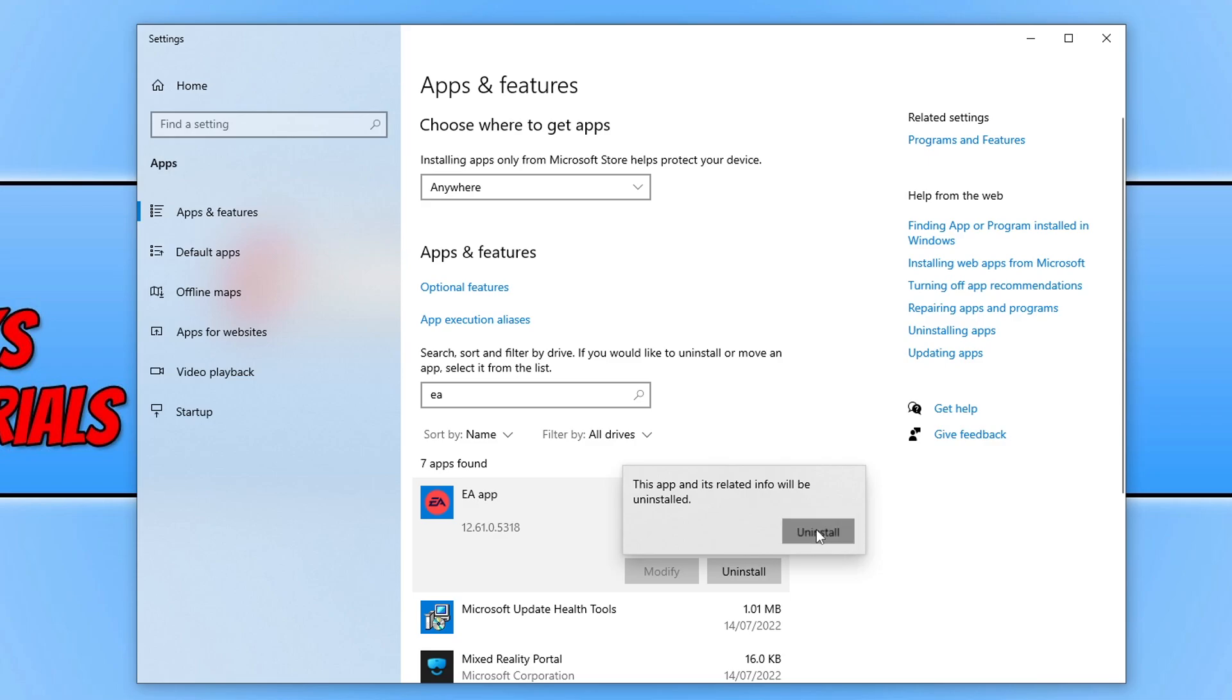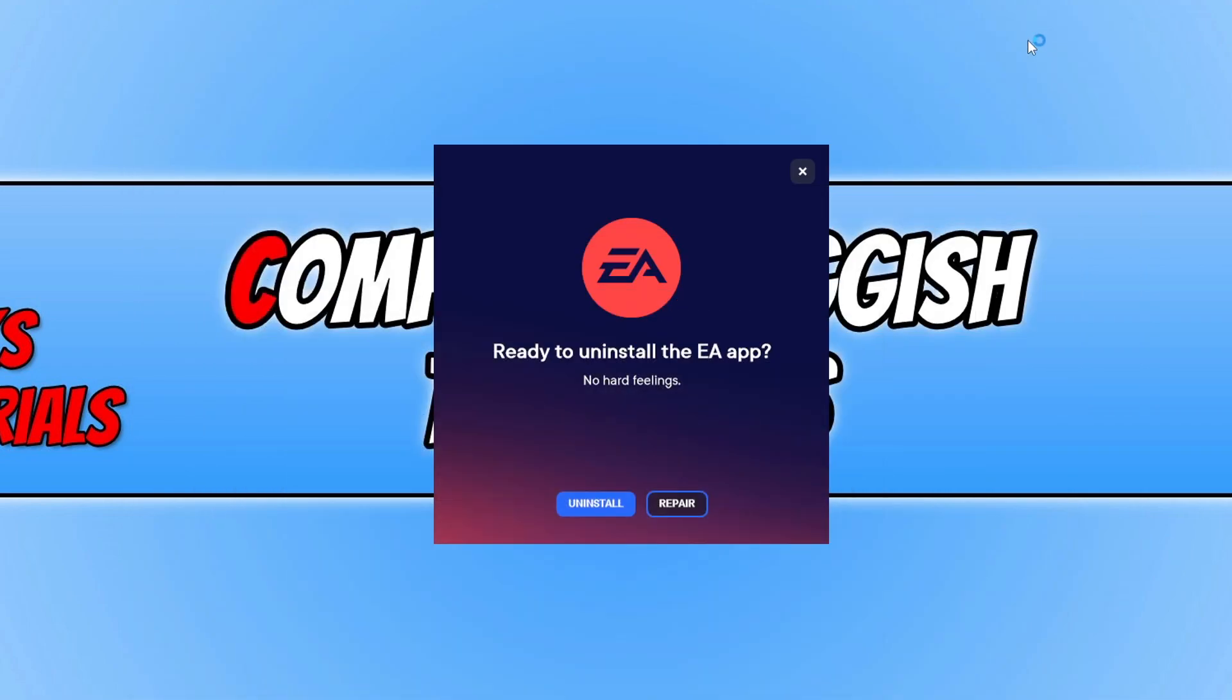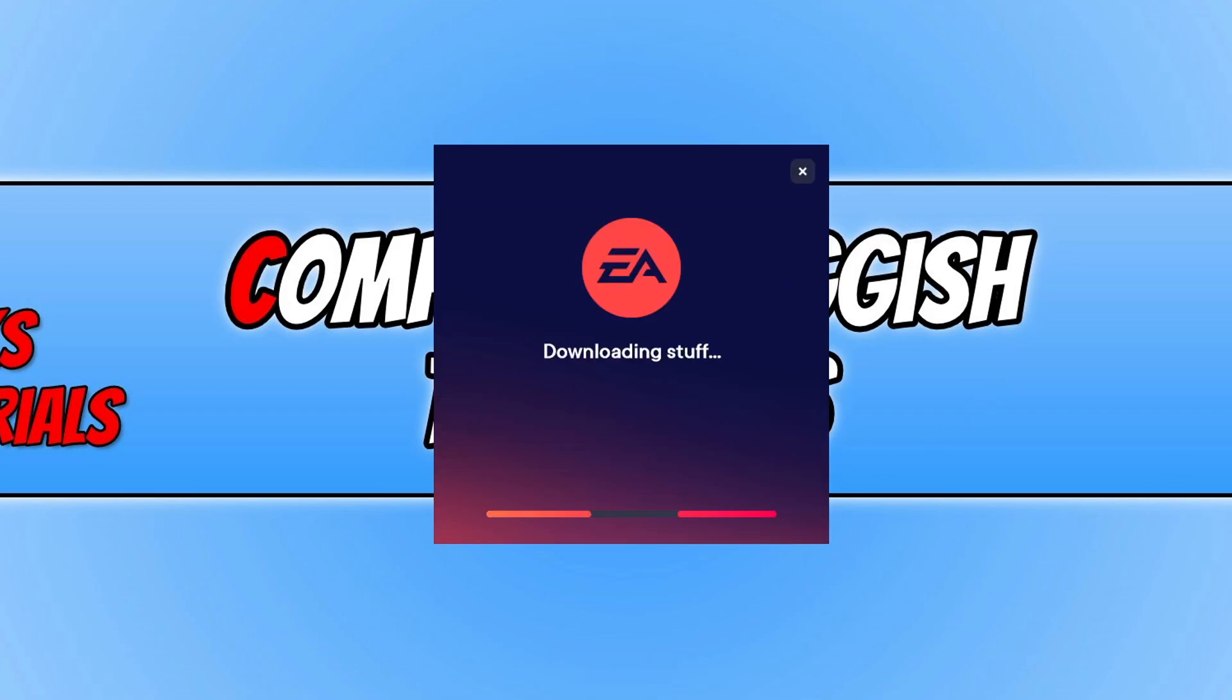You then need to click on Uninstall again. You will now have a window that looks like this. You need to click on Repair and it will now begin to repair the app. Once that's finished, go ahead and try the app again, and hopefully that would have resolved the error message.